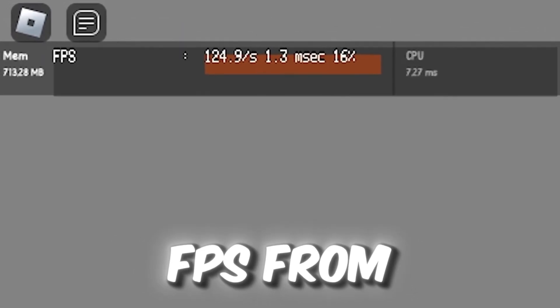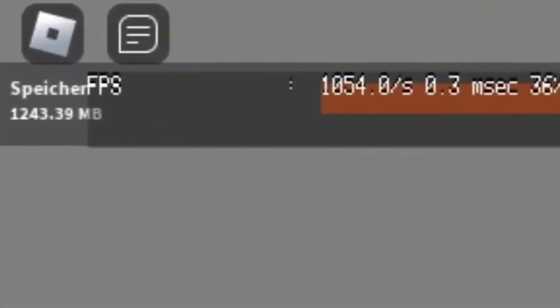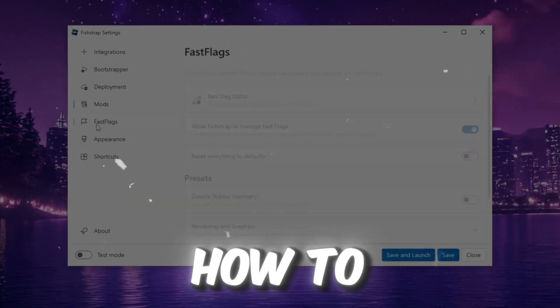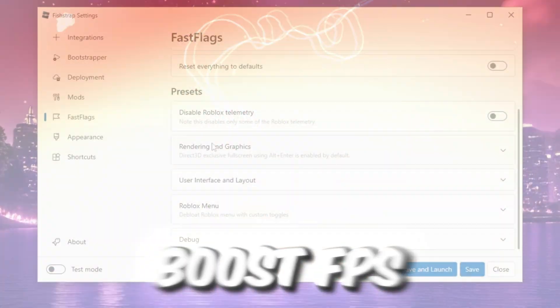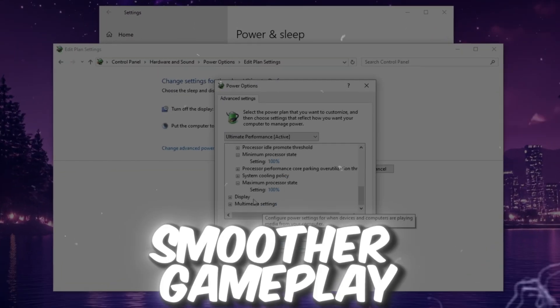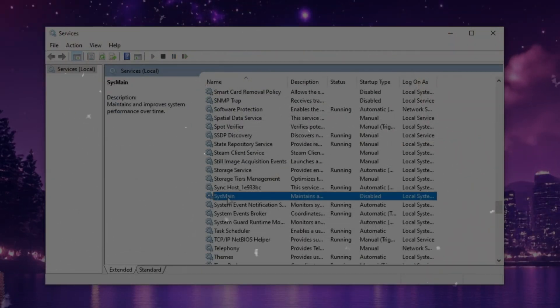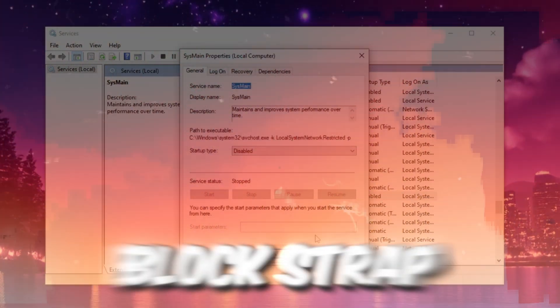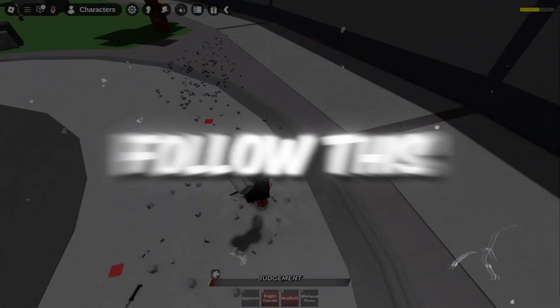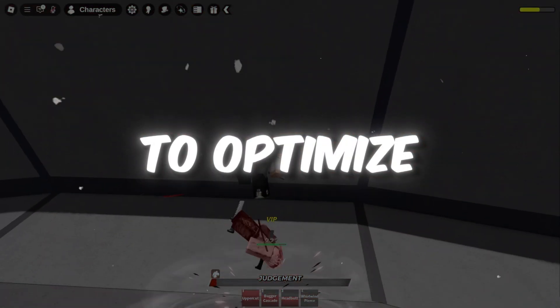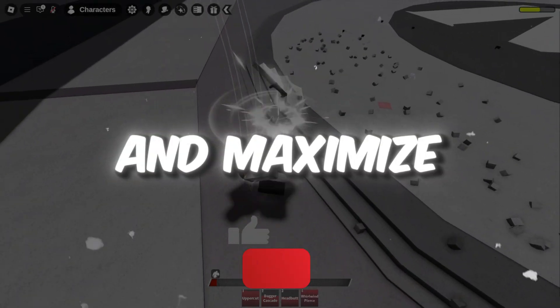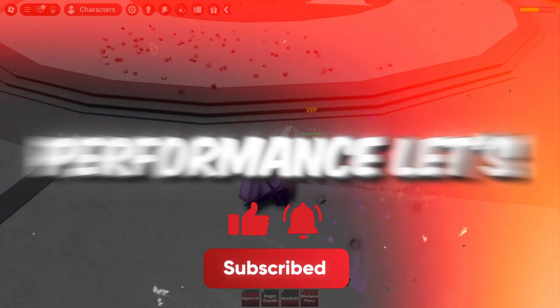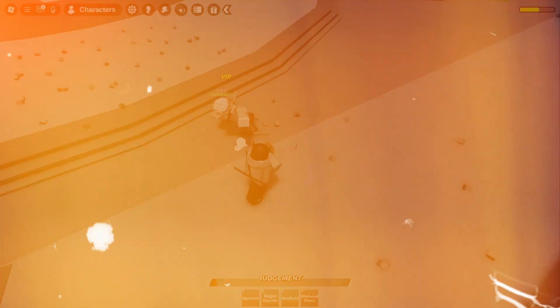If you want to boost your FPS from this to this, in this video I'll show you how to boost FPS, reduce lag, and get smoother gameplay using FishStrap, a powerful alternative to BlockStrap. Follow this step-by-step guide to optimize your settings and maximize performance. Let's get started.